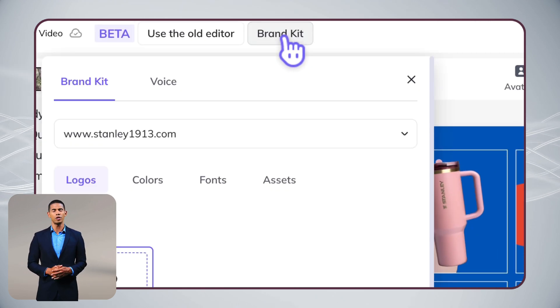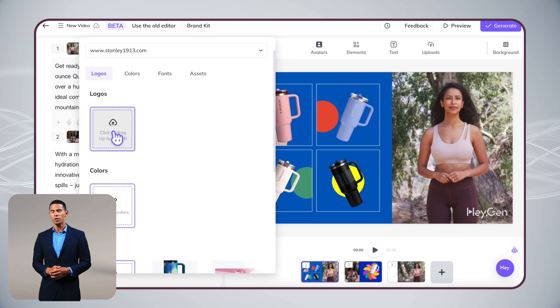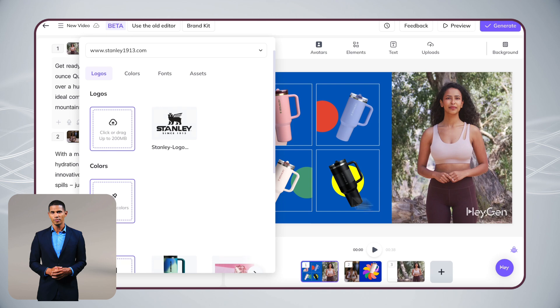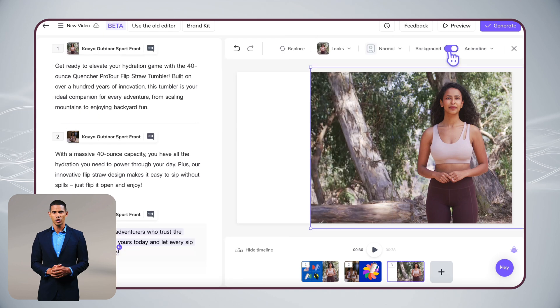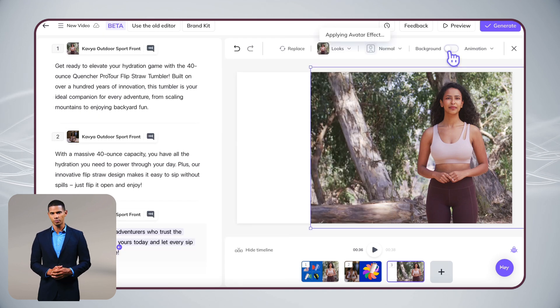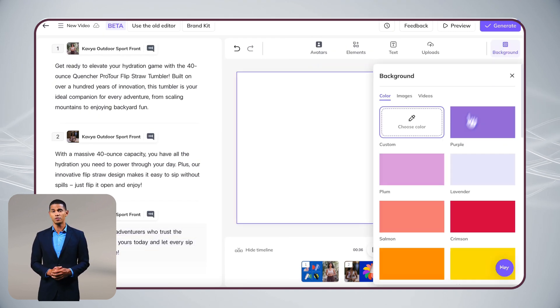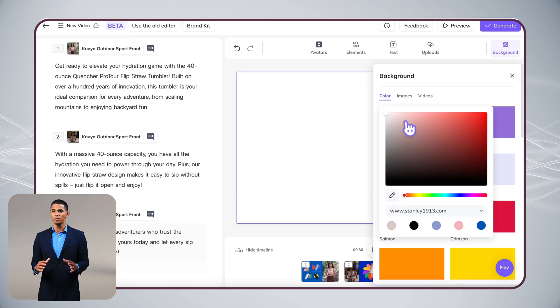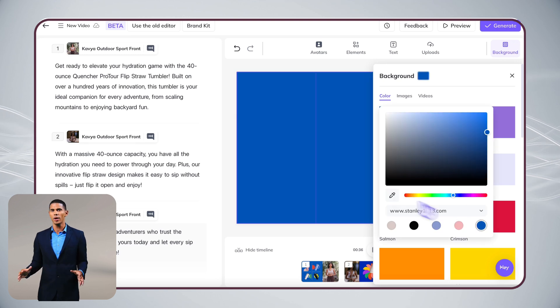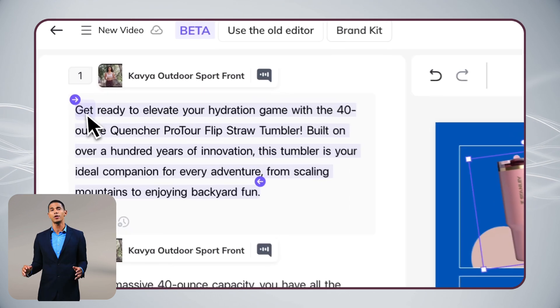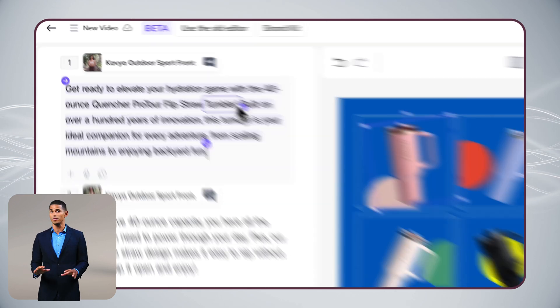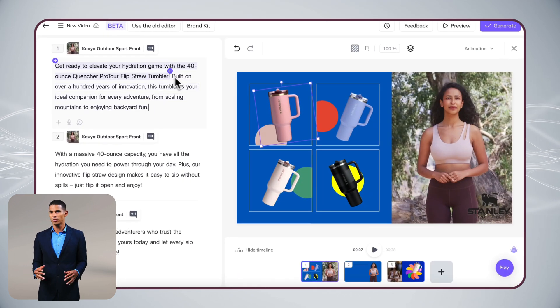Yep, we support SVG for those crystal-clear logos. Want to make your video pop? Our drag-and-drop editor makes it super easy. Customize your backgrounds, throw in some eye-catching animations. They'll sync perfectly with your script.